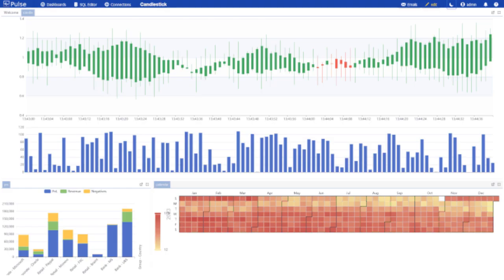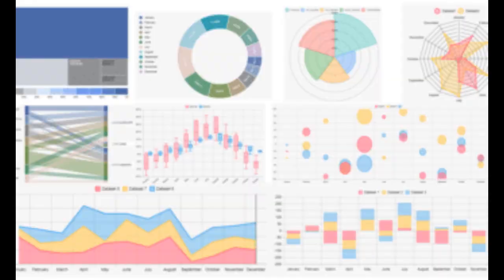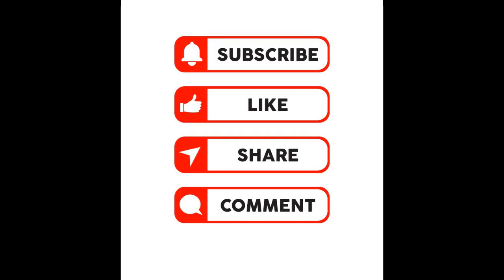In conclusion, Q-KDB+ is a high-performance column-oriented database that is ideal for real-time and historical data storage and analysis. Its powerful features and optimized query language make it a popular choice in the financial industry and beyond. If you're interested in learning more about Q-KDB+, be sure to check out our other videos on this topic.